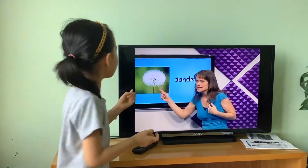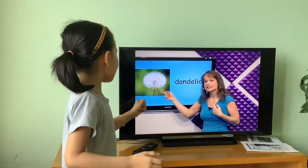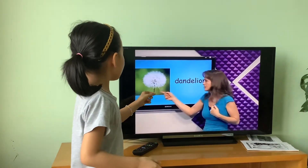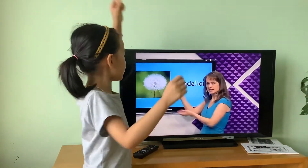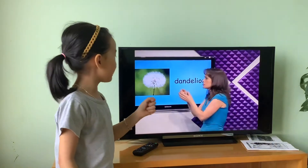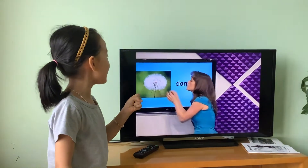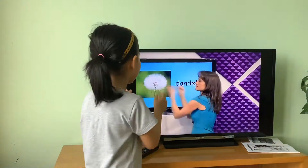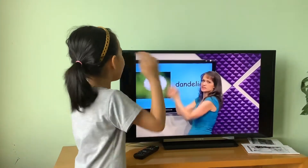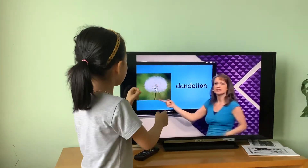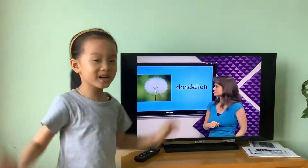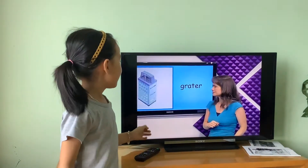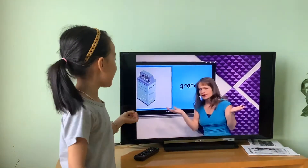What's this? Dandelion. I can put the dandelion in my hand and throw the seed, and this seed goes into the air. It's a dandelion.